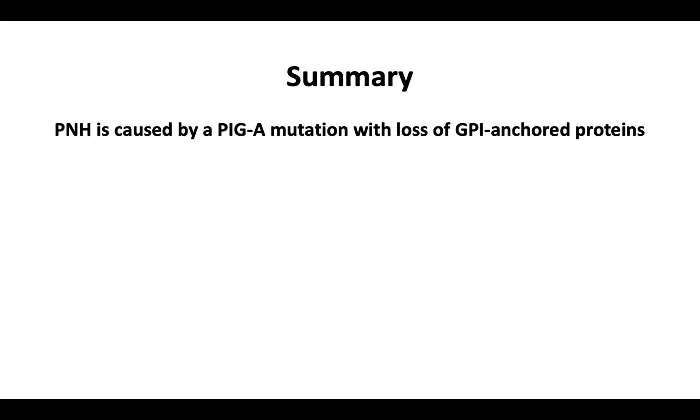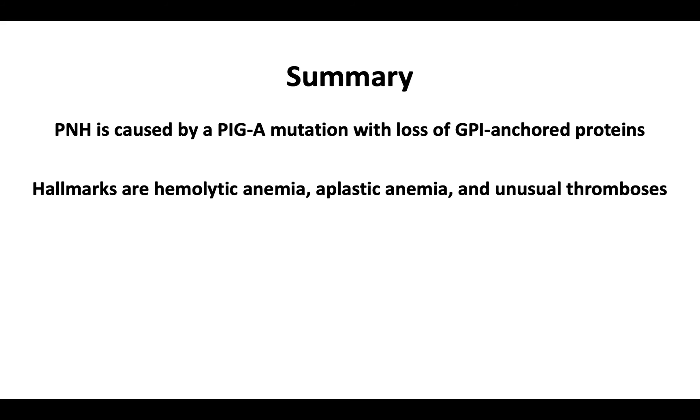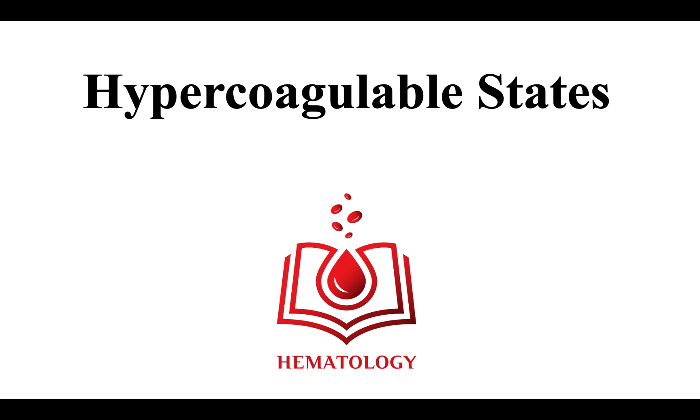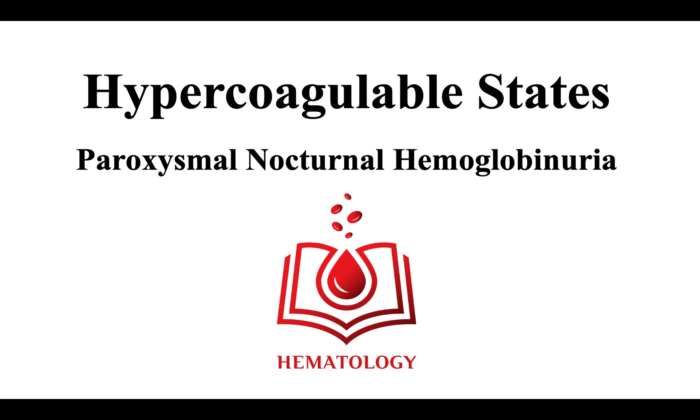In summary, PNH is caused by a mutation in the PIG-A gene, which results in the loss of GPI-anchored proteins CD55 and CD59. The hallmarks of disease are hemolytic anemia, aplastic anemia, and unusual thromboses. The primary treatment modality is complement inhibition. This ends the video on hypercoagulable states, paroxysmal nocturnal hemoglobinuria.